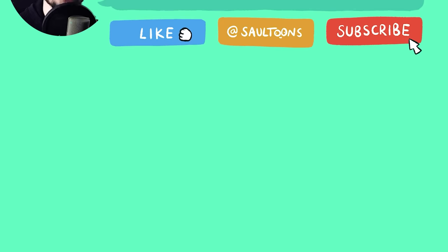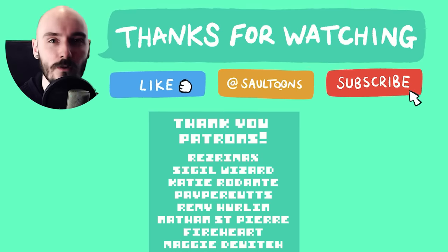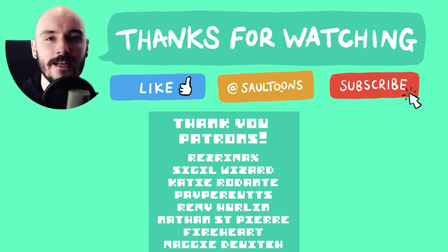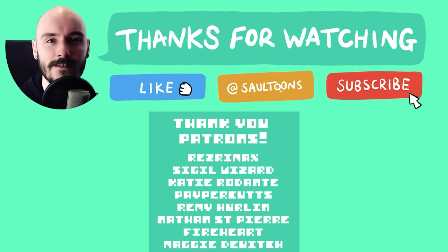Let me know what process you used for your work in the comments. Thanks for watching everyone, and I'll see you in the next video.